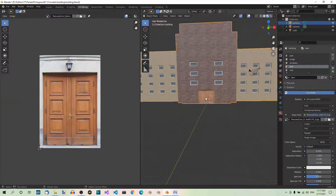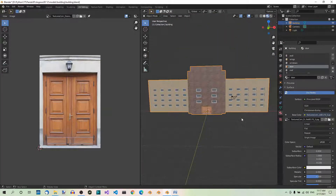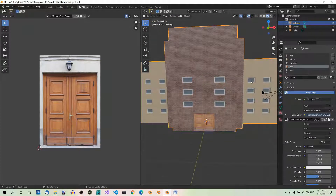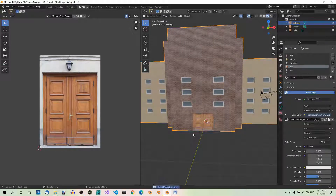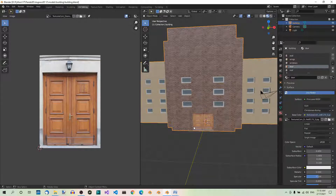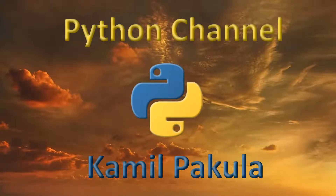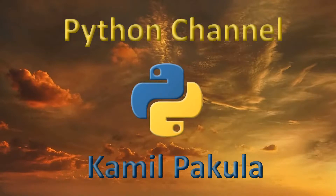Now let's switch to object mode — and here we have our whole building textured: the central part, the wings, the windows, the door, and the roof. Let's save the file. Now our building model is finished and ready to export to Panda 3D. This is what we are going to do in the following parts. Also, feel free to check out my awesome Blender YouTube channel, which is completely dedicated to Blender. That's it for this video — if you like it, a thumbs up would be great. Make sure to subscribe for future videos. If you wanna leave a comment or ask a question, you're welcome to do so. Thanks for watching.